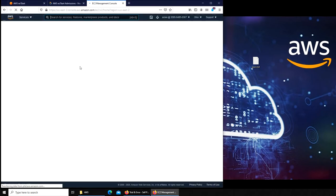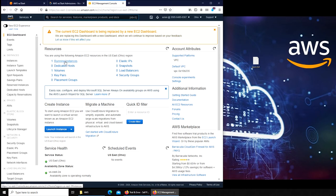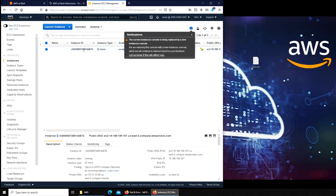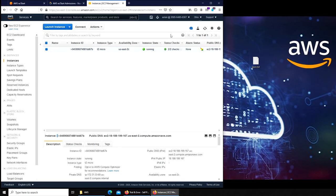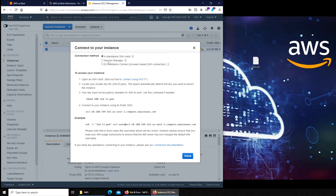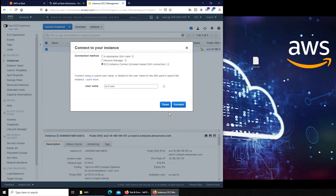First things first, we have to launch an EC2 instance. The easiest way is to go to running instances and click on the instance. Okay, so to connect — you can see there's Session Manager, EC2 Instance Connect — this interface now looks a lot like Safari on a Mac. Things have changed just in the last five minutes since I last logged in.